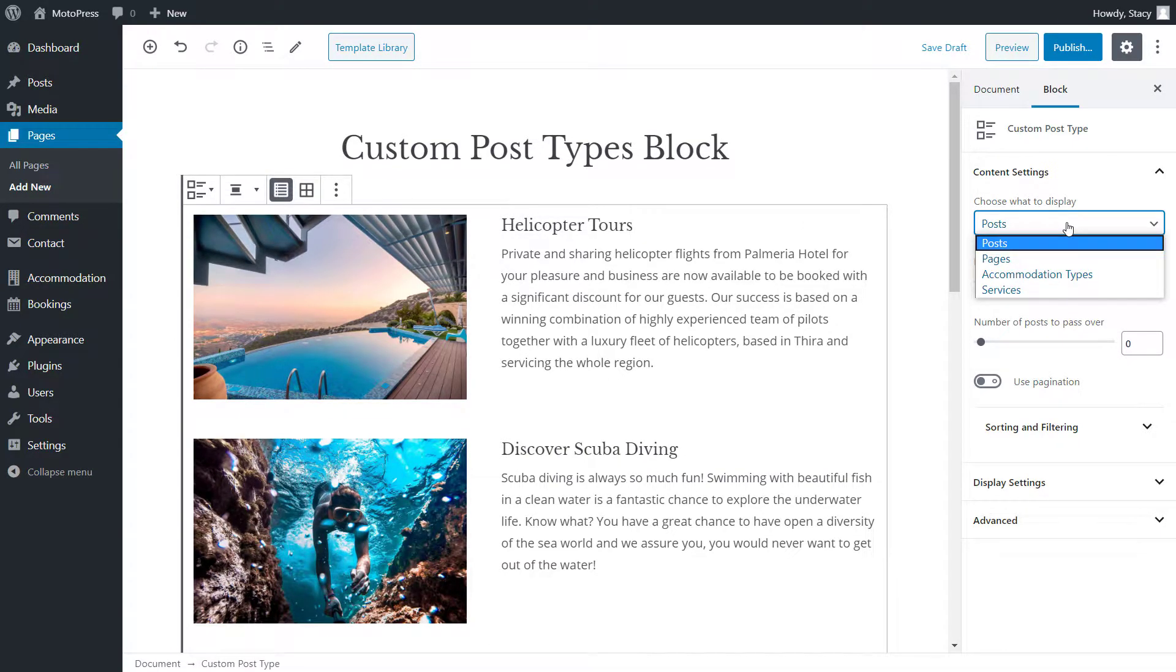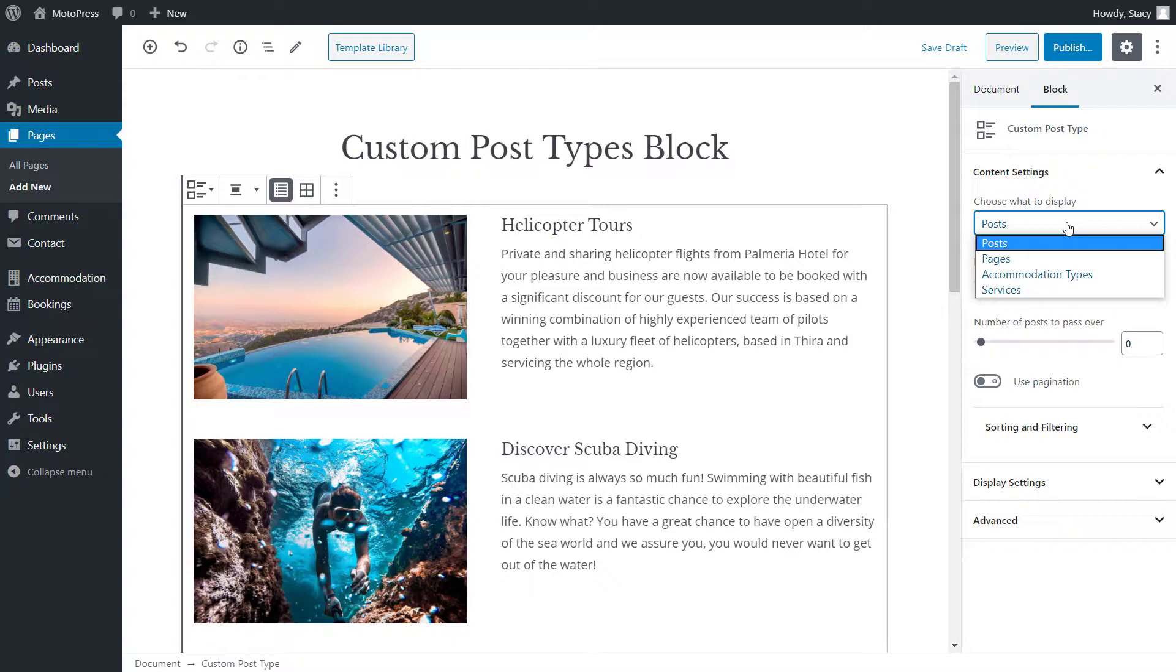GetWid picks up both regular post types like posts and pages and custom ones. As you see on my website, I have two custom post types, Accommodation Type and Services,